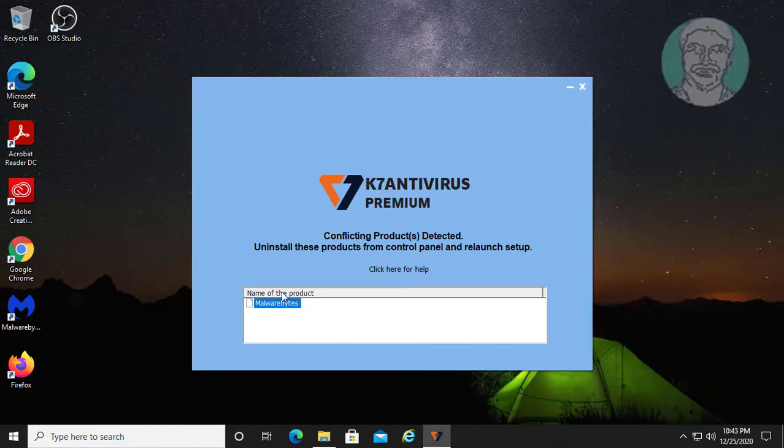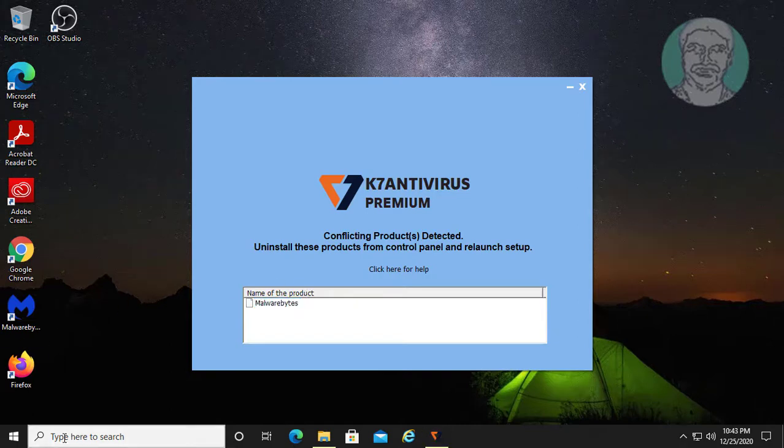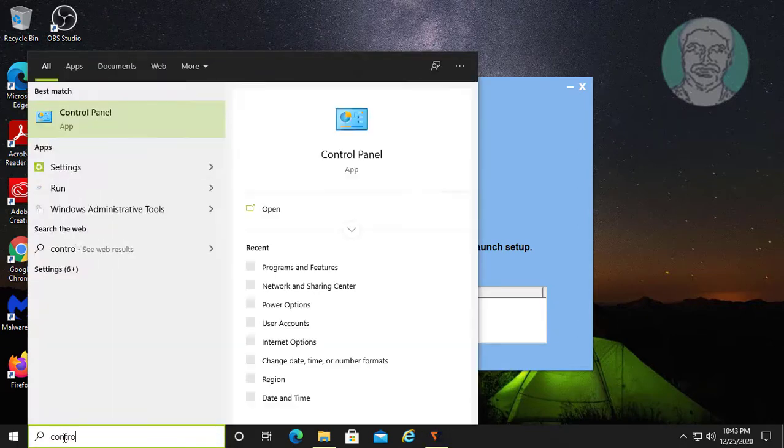Malwarebytes is installed on this system. First step, type control panel in the Windows search bar.